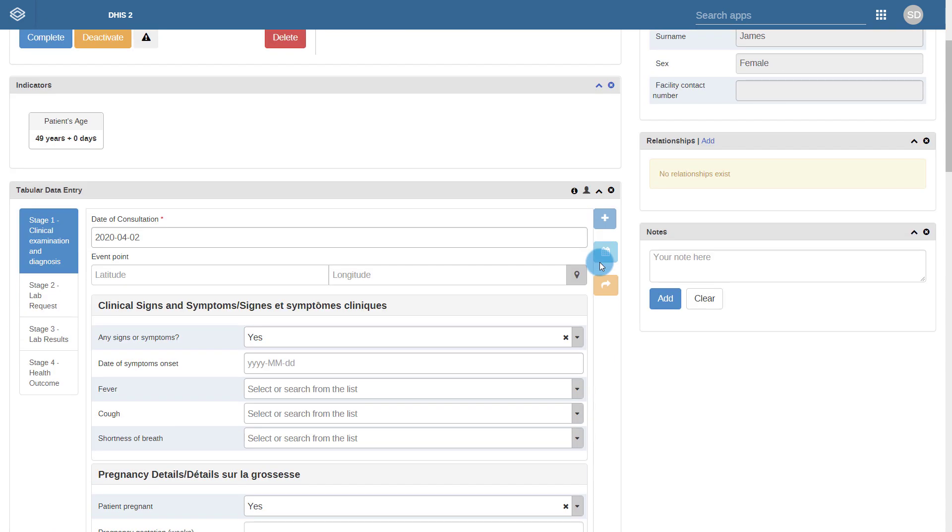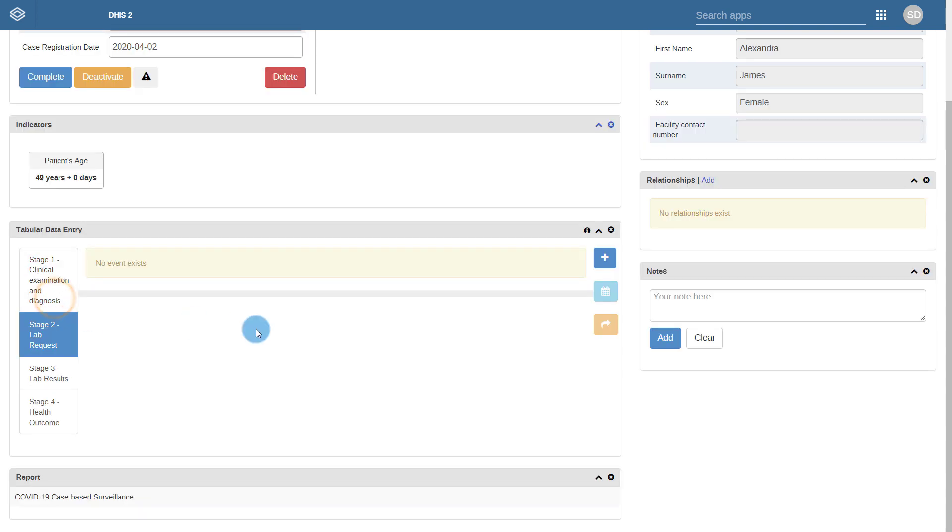Our second process is the lab request. Let us say the case is identified as requiring a lab test. This lab request process has been created to support this operationally. Let us start off by selecting a date for when the lab request was made.